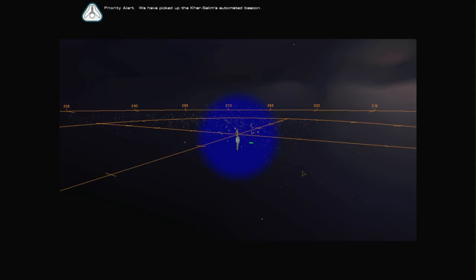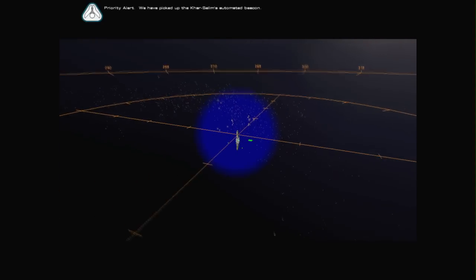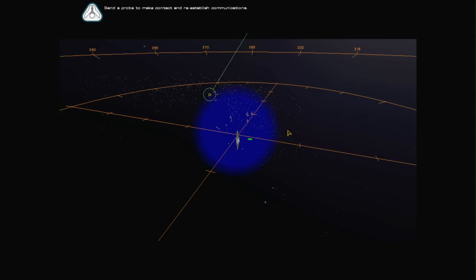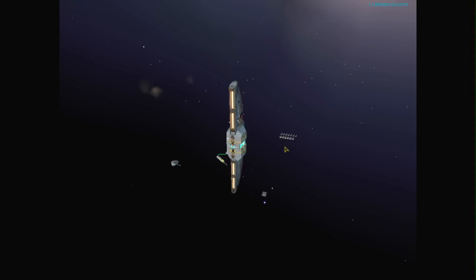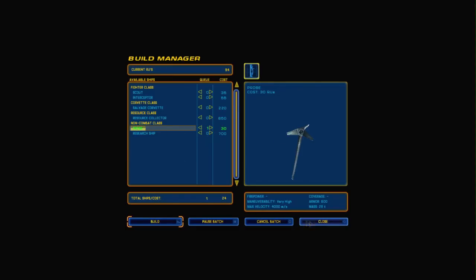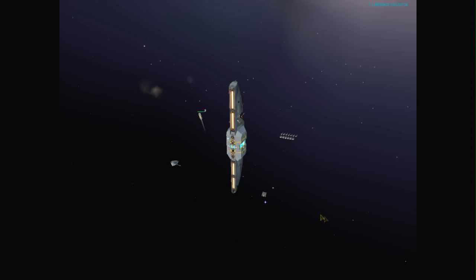Priority alert. We have picked up the Karsalim's automated beacon. Send a probe to make contact and reestablish communications. I will say that the interface sounds in this game are also very good. The hum sound when you go in and out of the scripted sequences, the general interface sounds, even that sort of repetitive beep when you're in the tactical screen. They're all very suitable. They're all very subtle. They fit well within the style of the game. Probe complete.